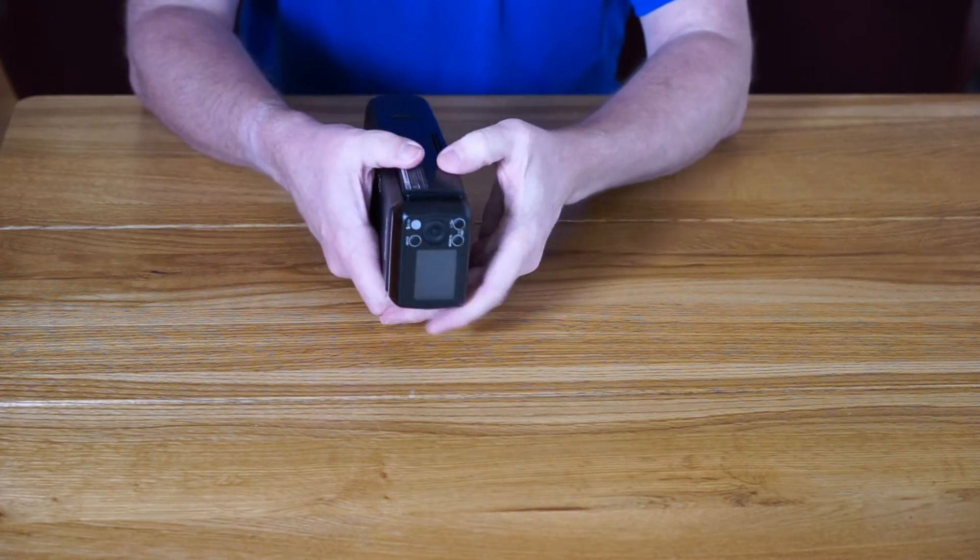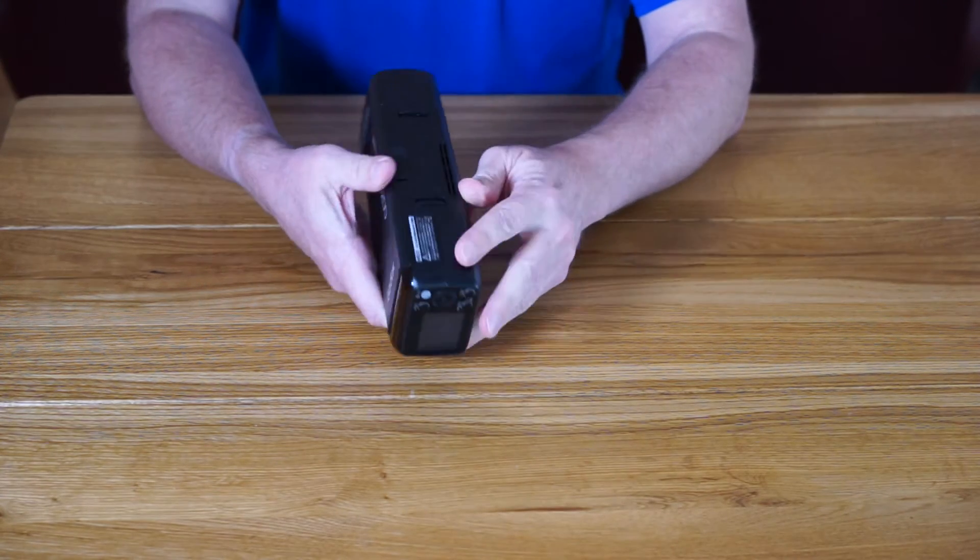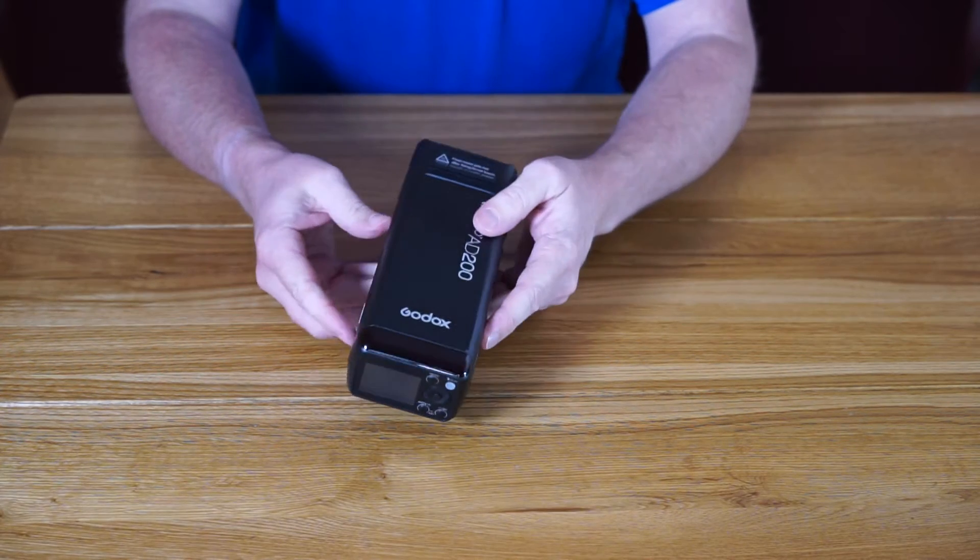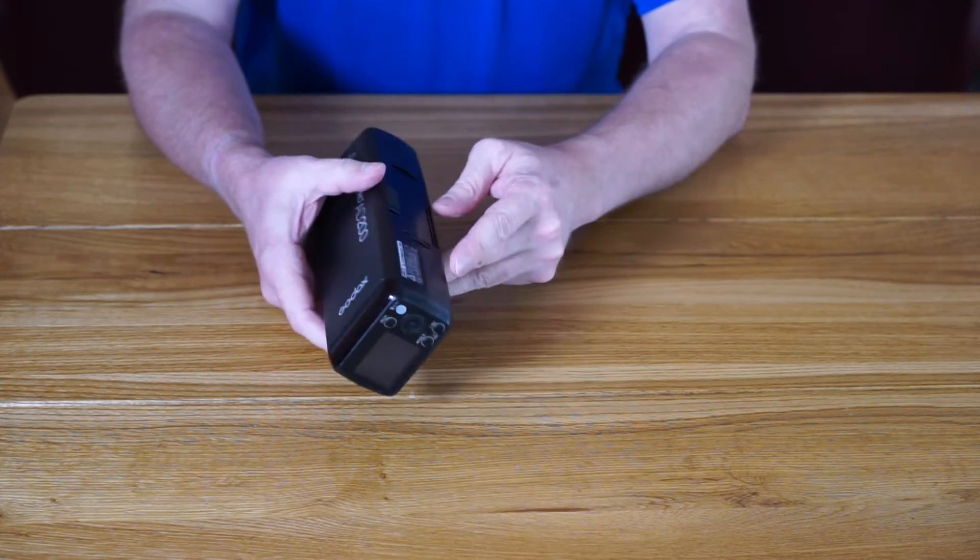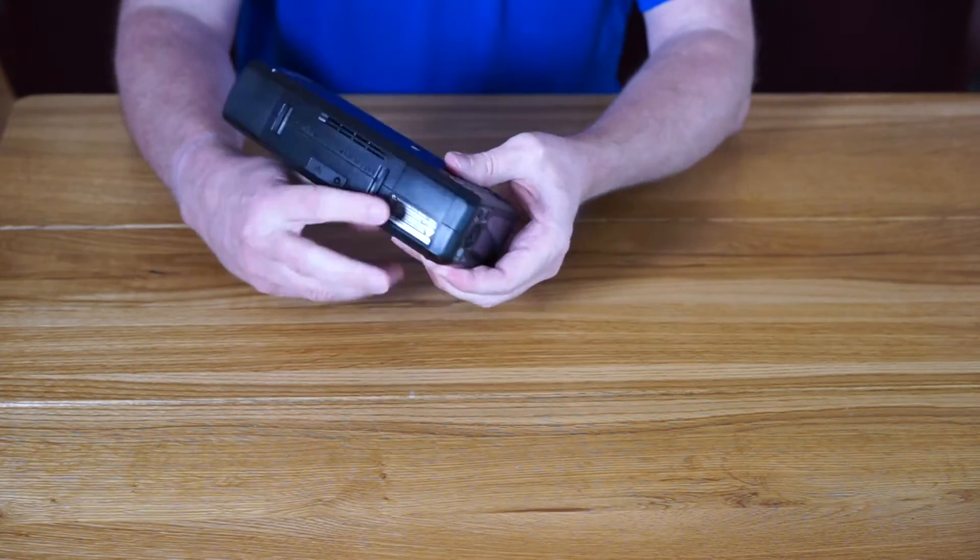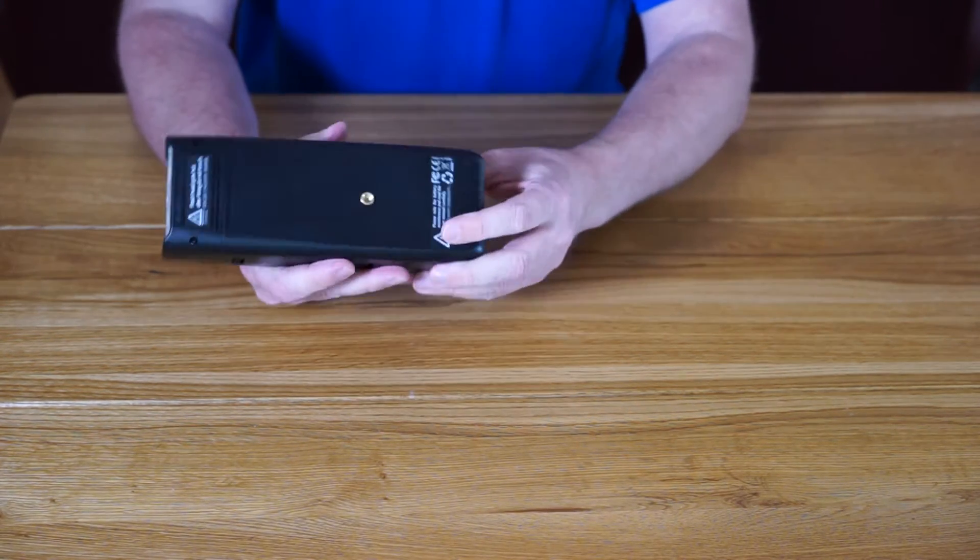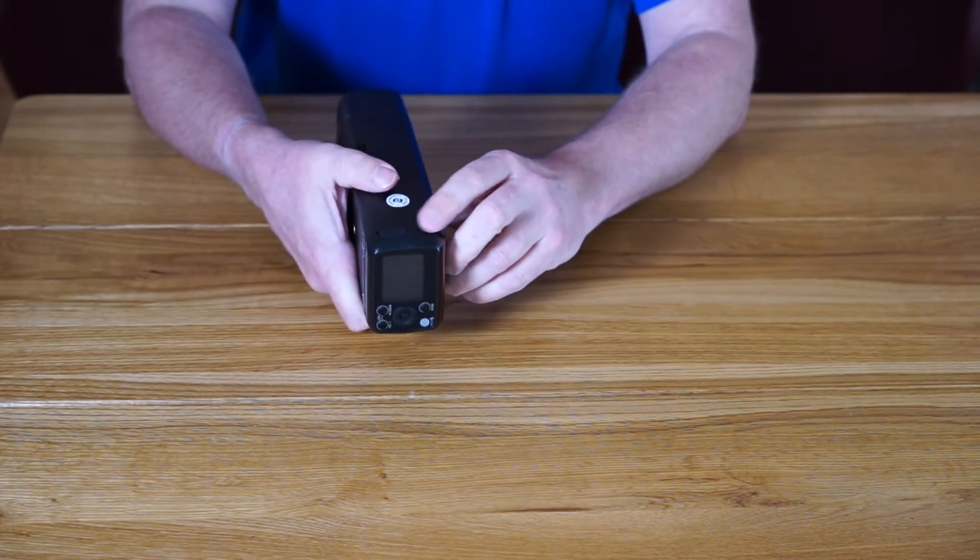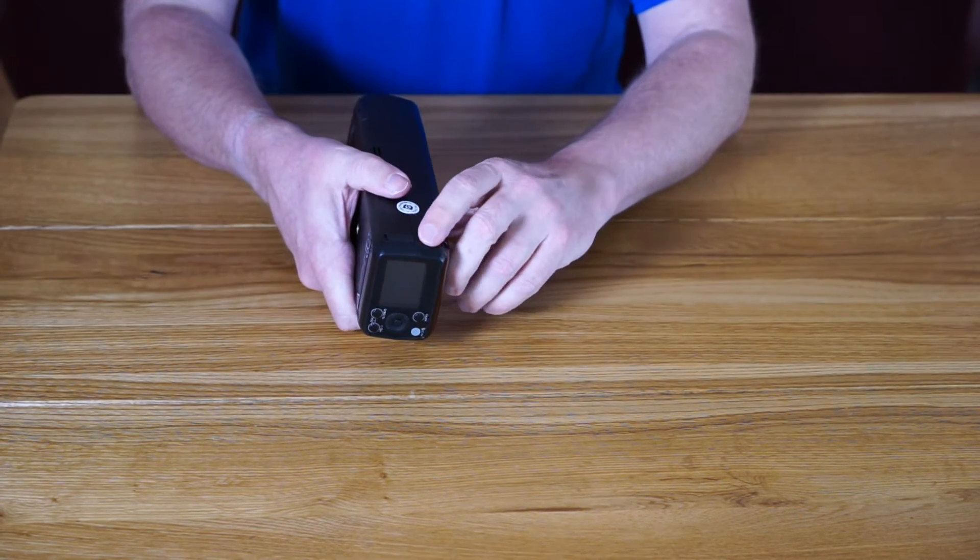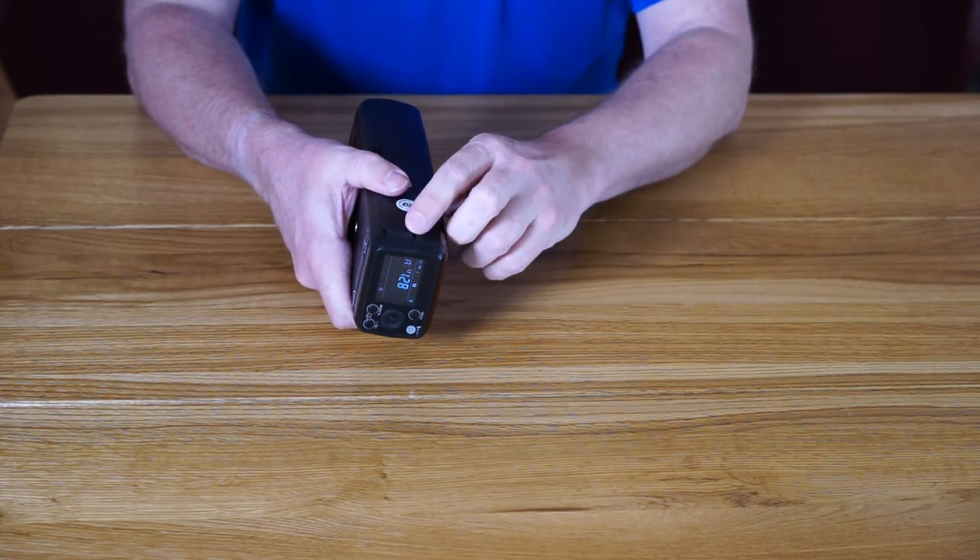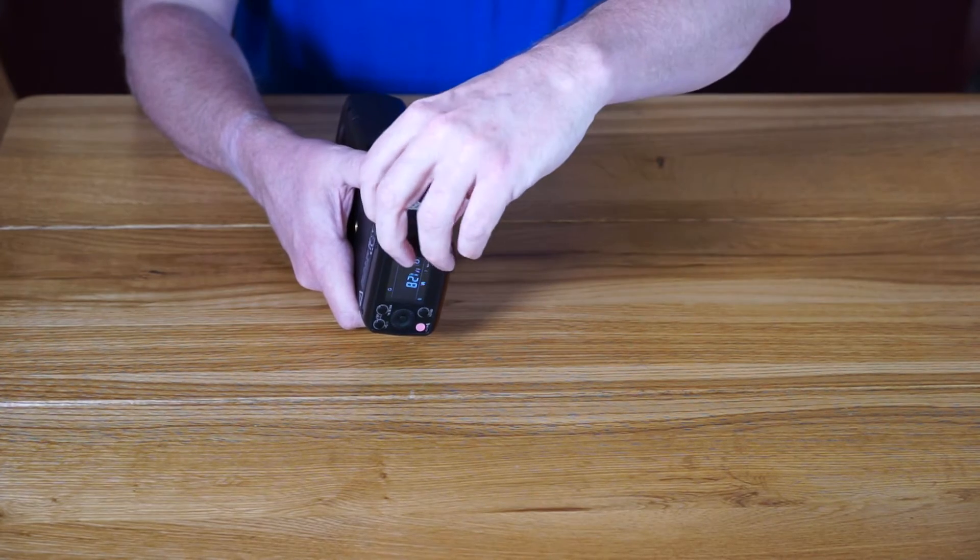Love the way that everything's internal - no cables, no battery packs. Moving to the back of the flash, we've got the power button to turn it on, and we've got the micro USB for firmware updates.